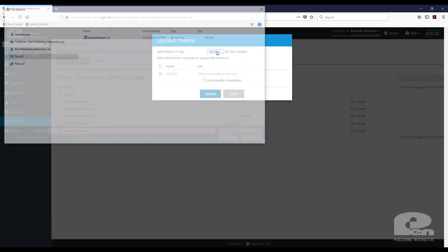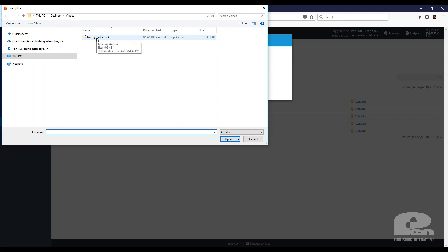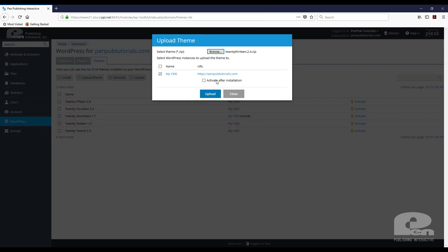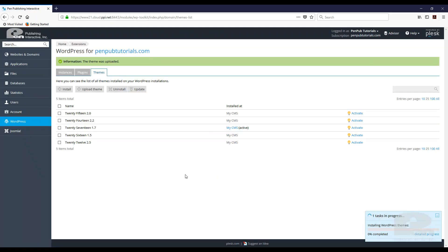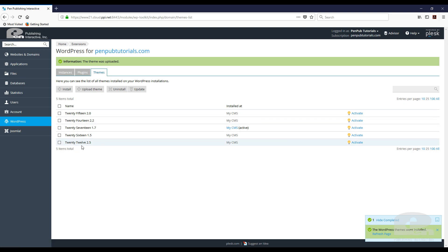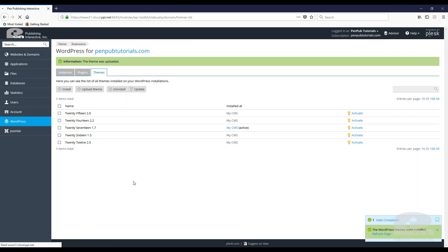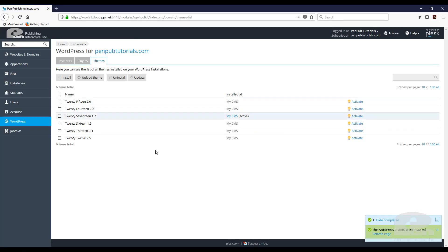I'm going to hit Browse — I already downloaded the 2013 zip file so I'll select it, hit Open. I don't want it activated right now so I'm just going to hit Upload. It's going to upload the zip file and install my theme. There's a task in progress but I can see it's complete on screen. Now I have 2012, 2013, 2014, and the rest of them — refreshing the page confirms they're all there.